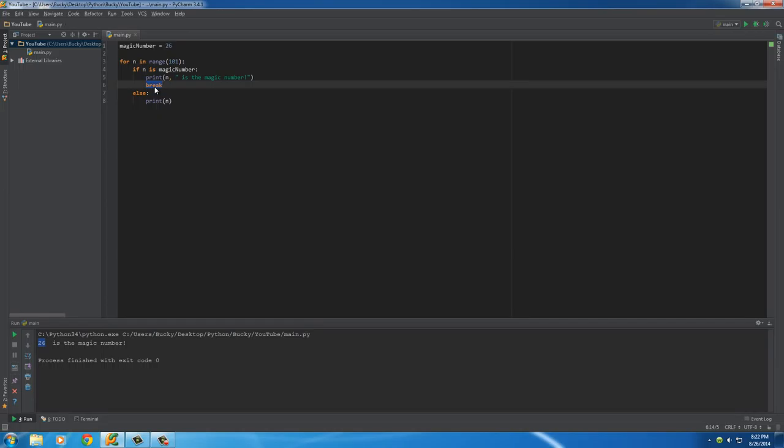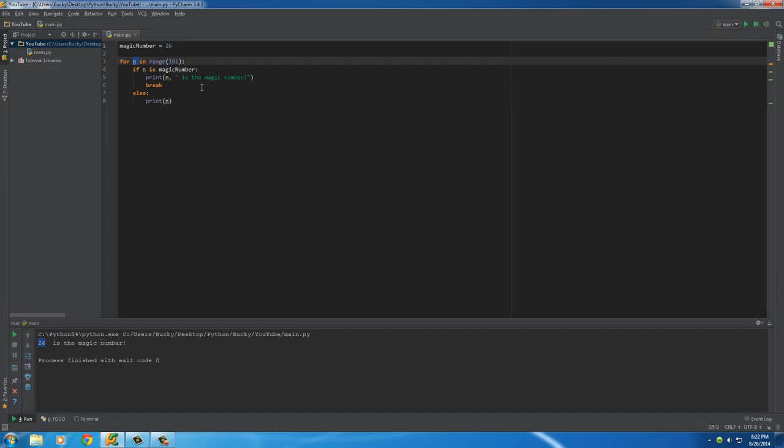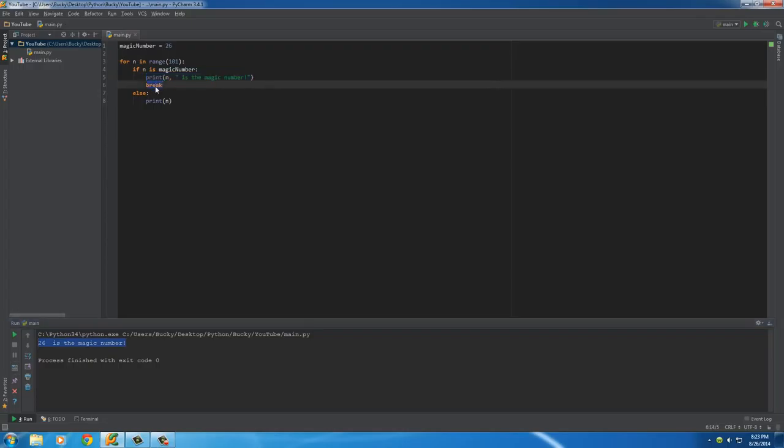Now, what the break statement or keyword does is it pretty much breaks out or stops your loop. Now, why did I have this right here? Well, whenever we find the magic number, which is 26, there's no need to continue looping through all the other numbers. We know it's not 27, 28, 29, any of those. So, why waste our computer's memory looping through numbers that doesn't matter? So, it says, okay, whenever you find the magic number, print this out right here and then break, which pretty much means stop the loop. You can remember it because it means break out of the loop.